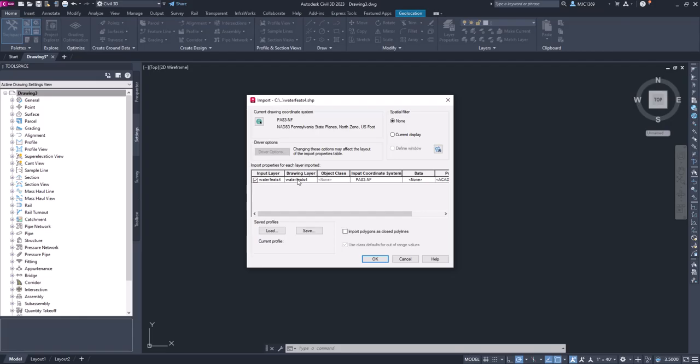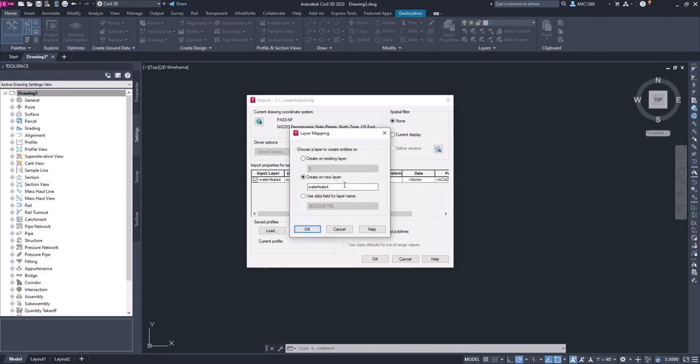Here is the input data. You can see that it's going to go to a drawing layer. I'm going to select on that and click on the ellipse button to the right, and that's going to let us create a new layer or create an existing layer or use the data to assign and create the layer. What we want to do is create a new layer.